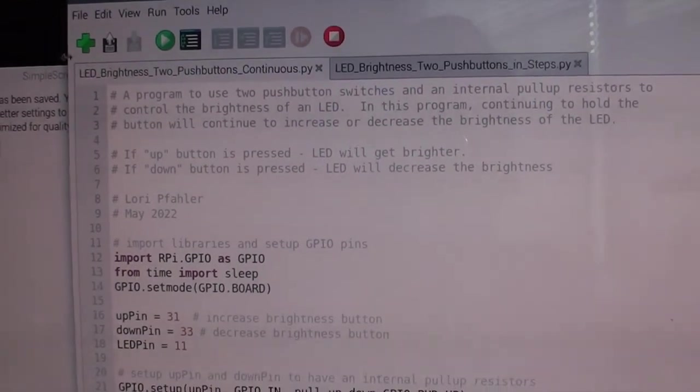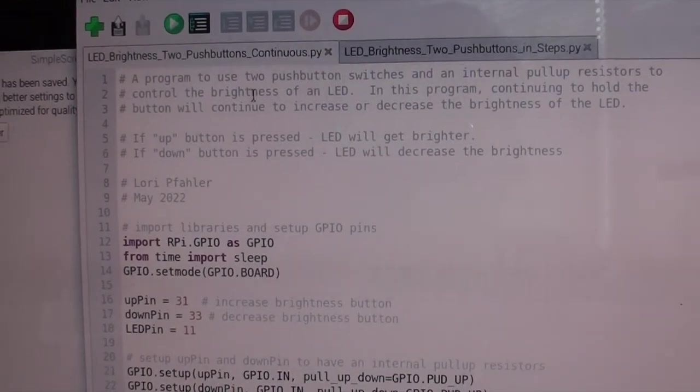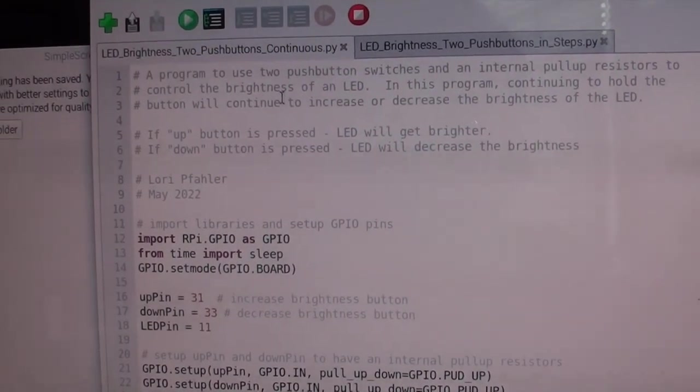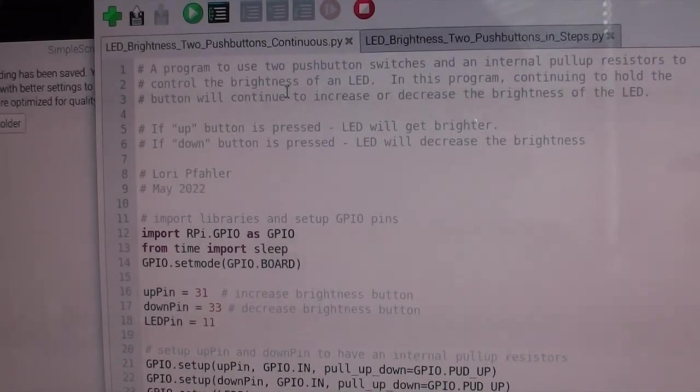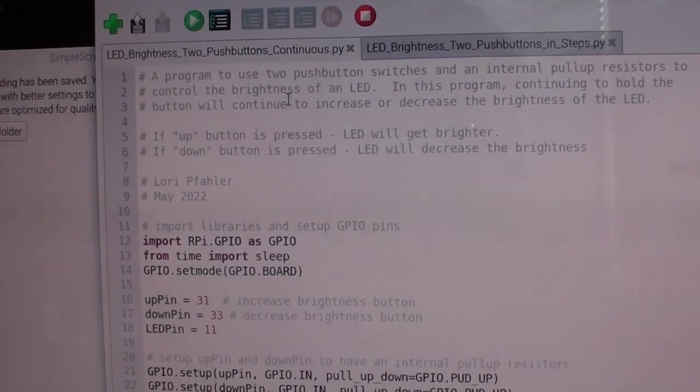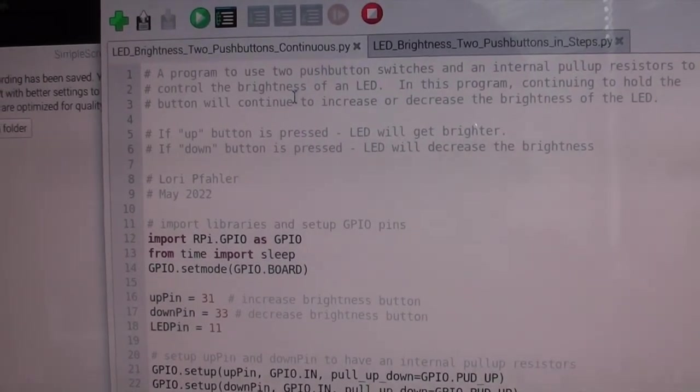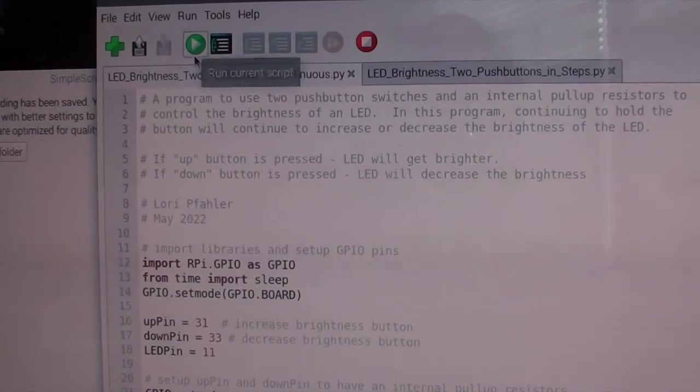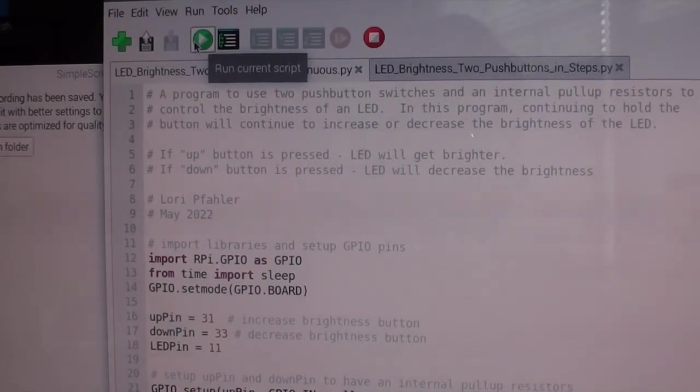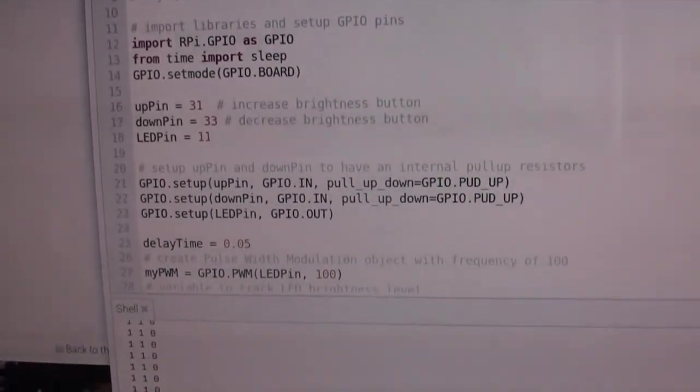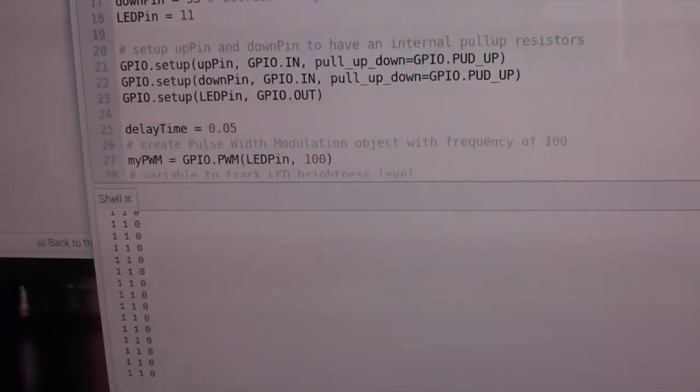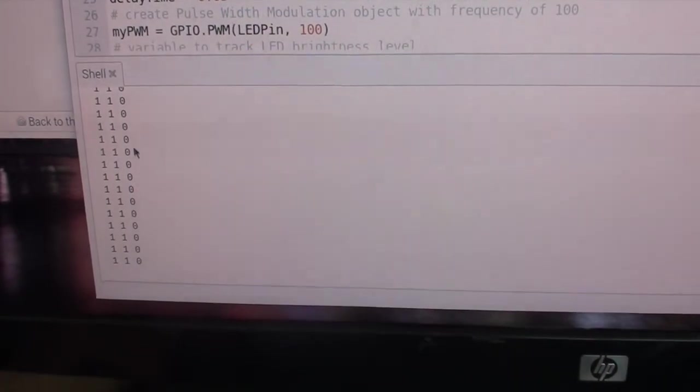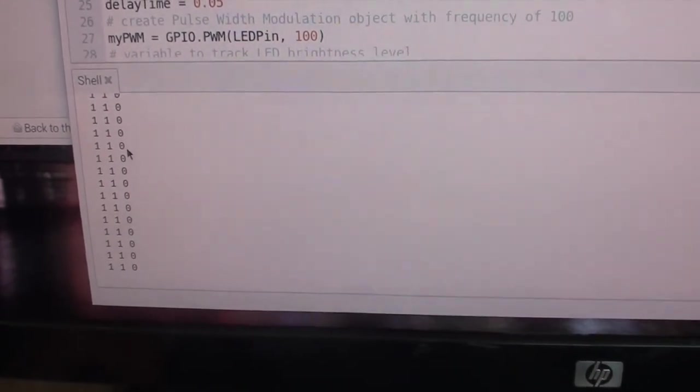Now we're going to run the program that allows you to press the button and hold, and it will continue to increase or decrease the brightness of the LED. Let's kick it off - we're at zero so the LED level is at zero.